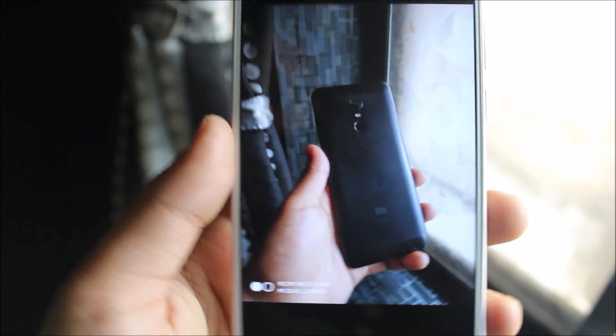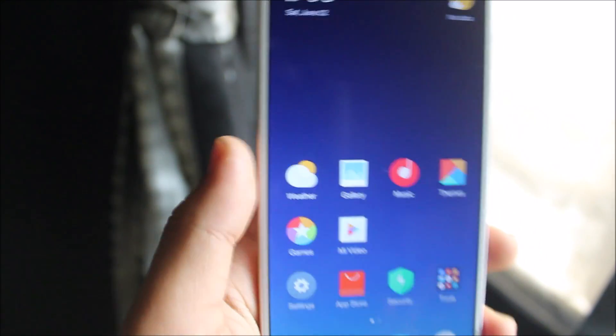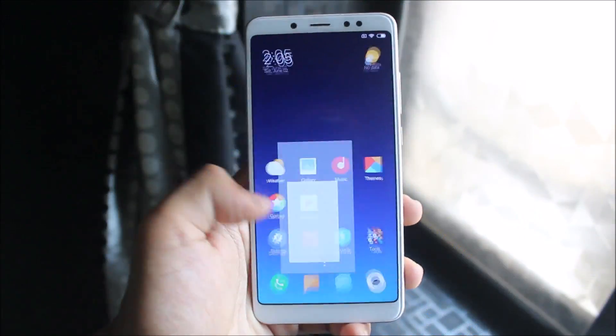Yep, it works good. So the dual camera is also working, no issues.